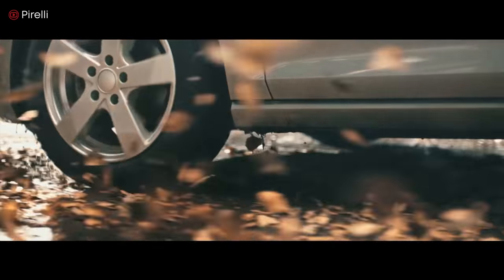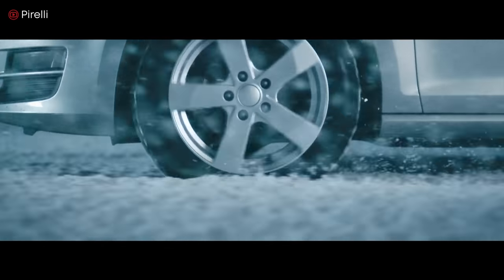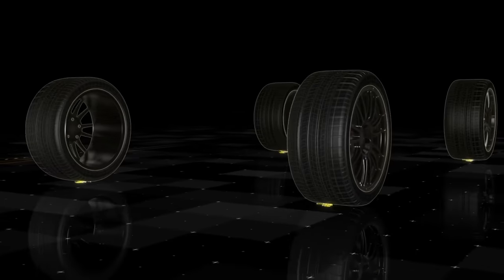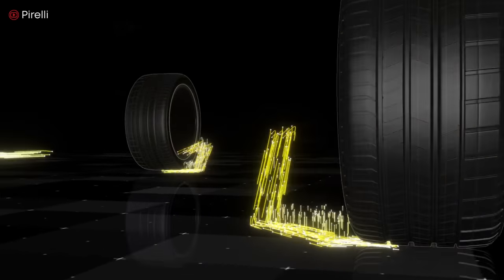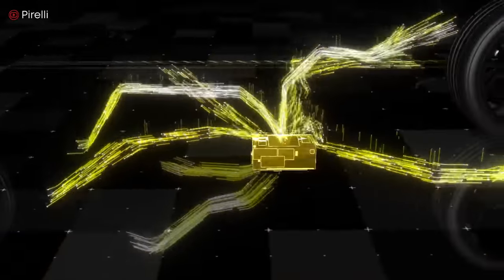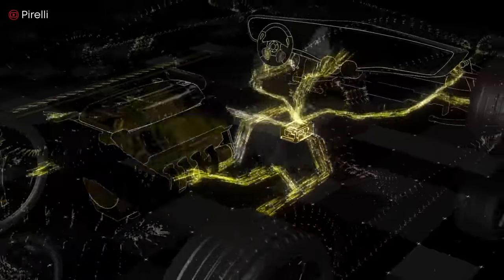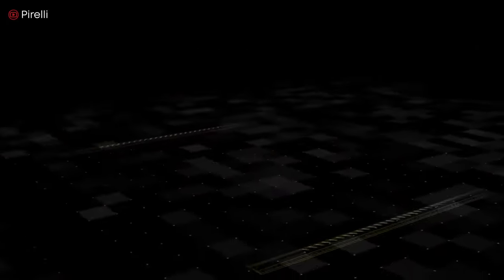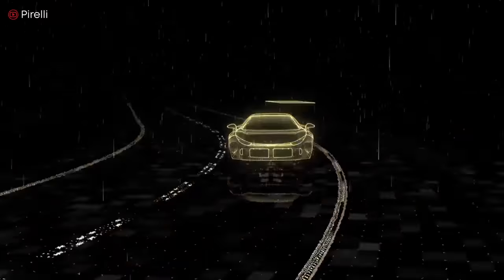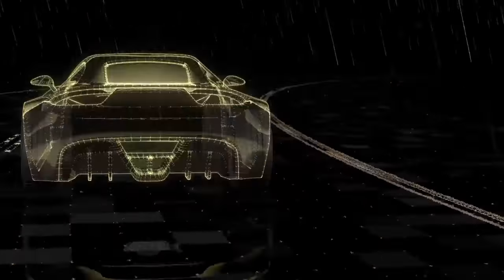Do all-season tires grip wet roads better than summer tires? Are winter tires more expensive if you have four-wheel drive? Do you need winter tires? Today we're looking at tires and some common myths. Tires help your car to move, stop, and steer, but many drivers take them for granted because they don't understand the engineering and science behind them.